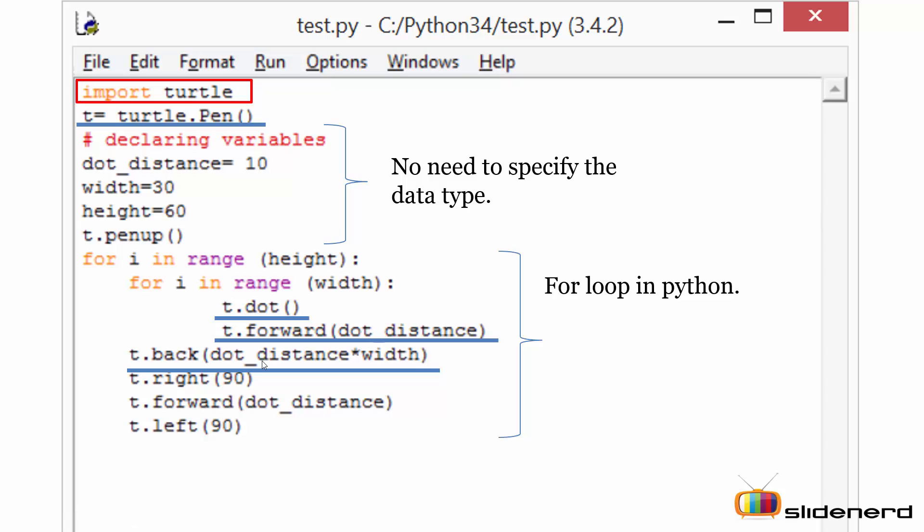Next I'm calling the right function. The right function will ask the turtle to turn towards the right hand side by the angle mentioned in this particular parenthesis. The value of the turning is 90 degrees, that means the turtle will now turn 90 degrees to the right.